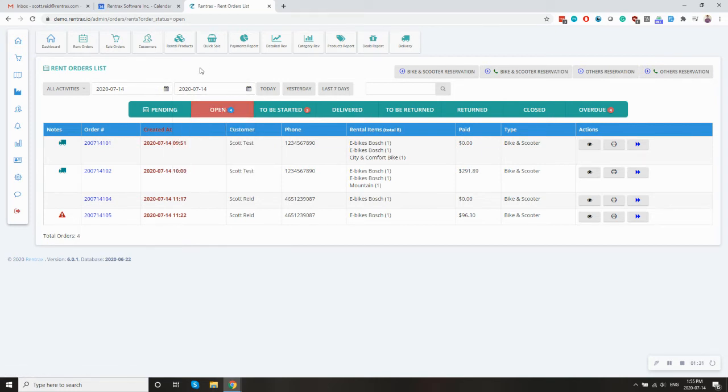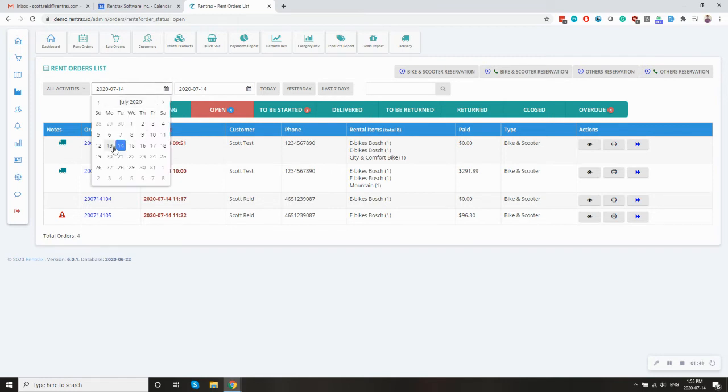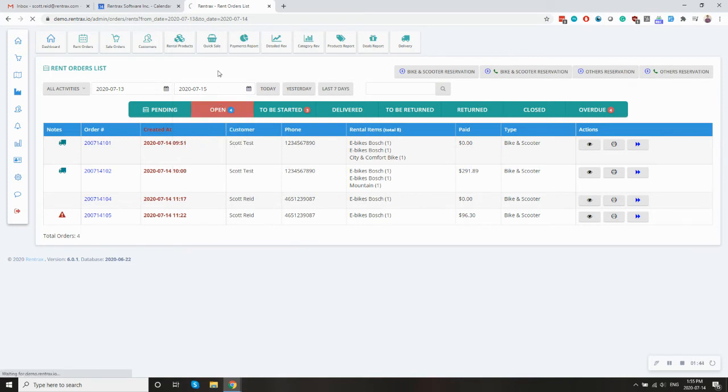So you can kind of think of this as like your new bookings list. So when you want to see what did I book today, or what did I book within a configurable time period, you set the time period and you click the open orders list.